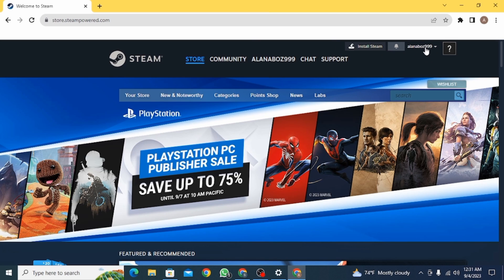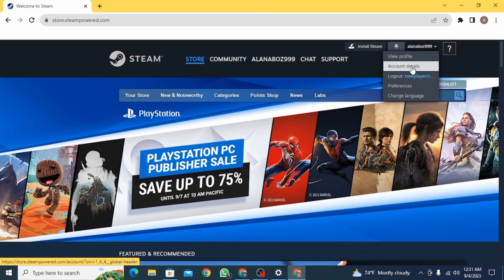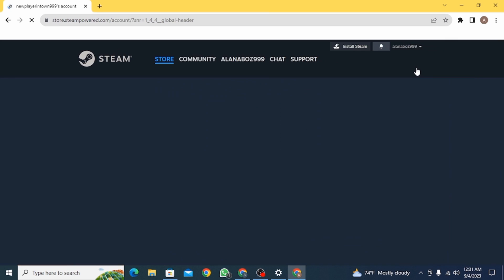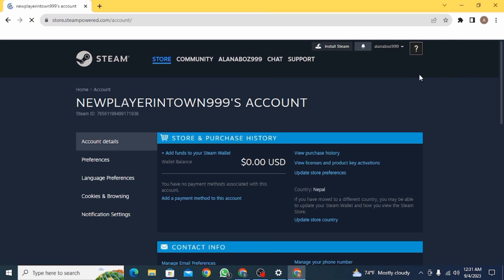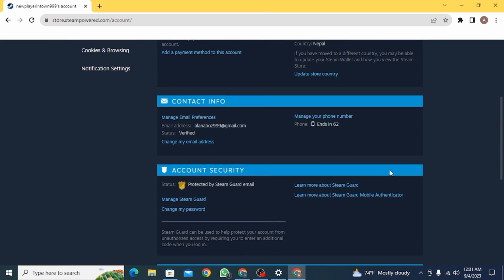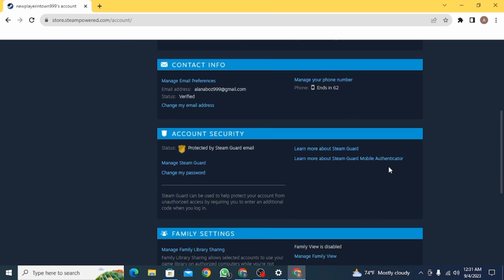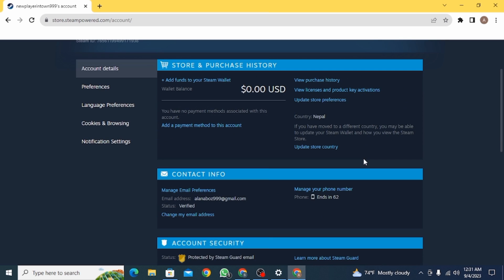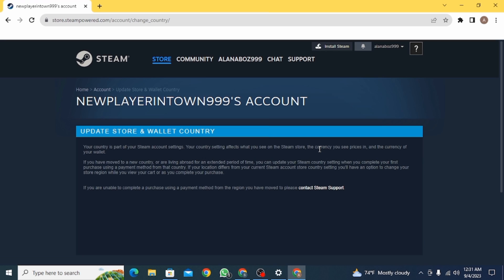Now click on this account name and here you want to click on Account Details. Once you click on this option, you're going to find your country here. So if you want to change that, click on Update Store Country.